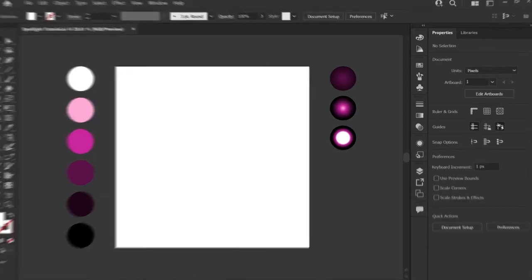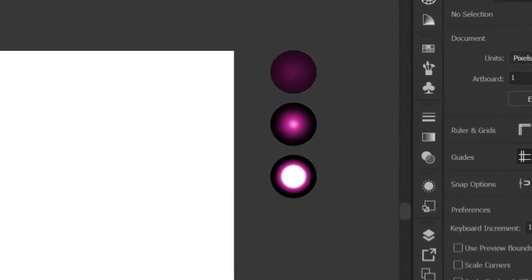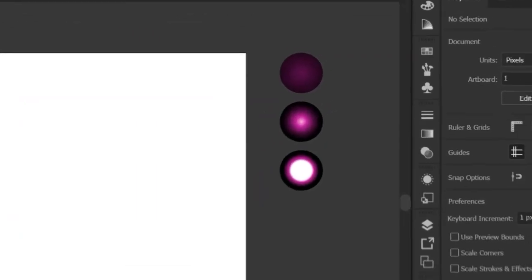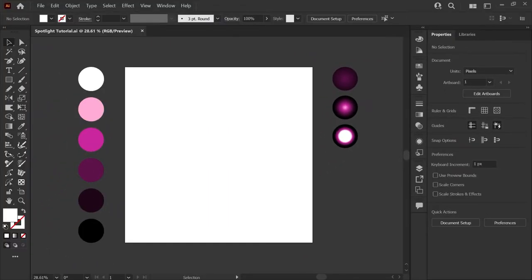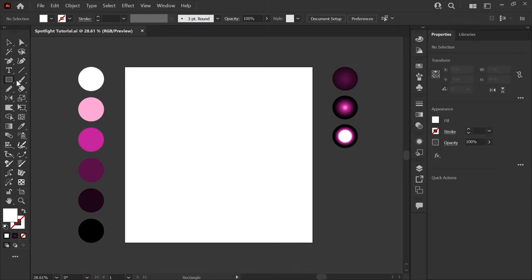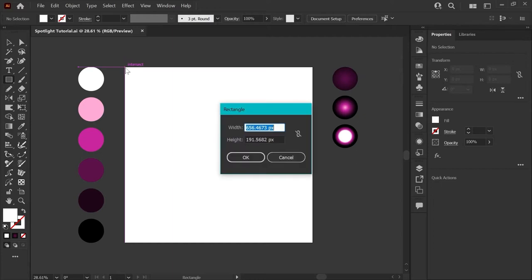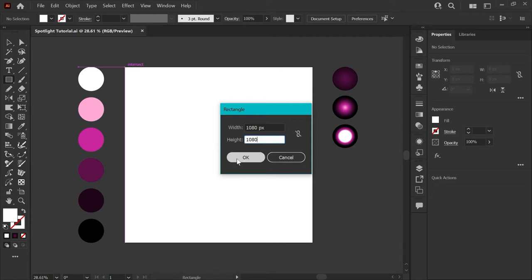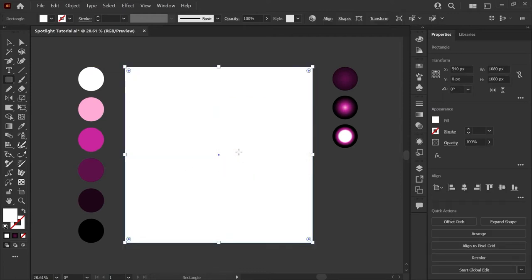And to the right of the artboard, I've got the three gradients that we'll be using to build our spotlight effect. The first thing I'll do is create the background square by clicking on my rectangle tool and just hovering over the corner of my artboard till I see that intersect. And then I'm going to set this to 1080 by 1080 pixels to match our artboard size and click OK.